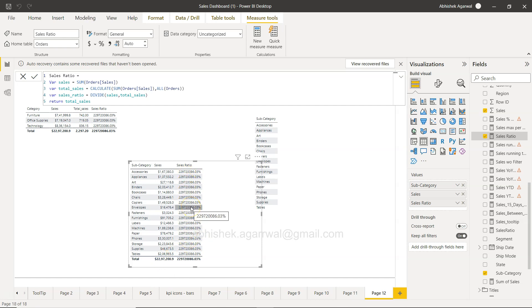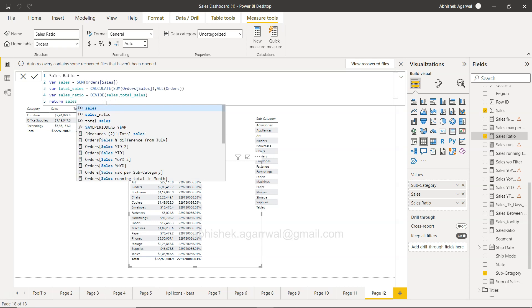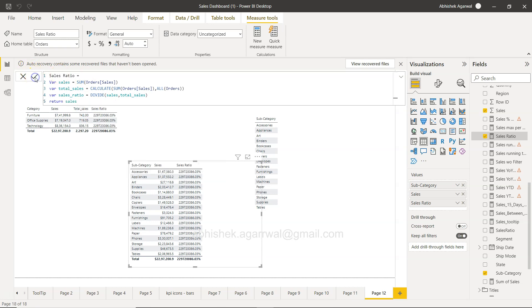If you see, this is what the total is. So ideally, this is the expected output that you're going to get in this case. Similarly, if you want to return the sales, you can return the sales.